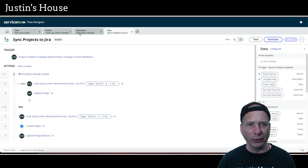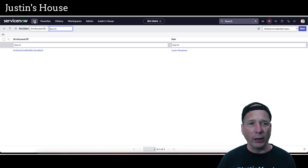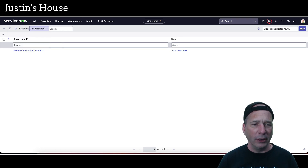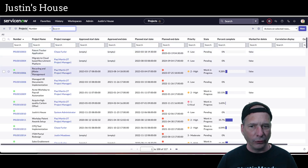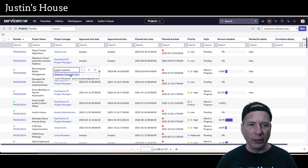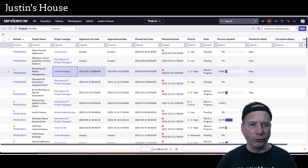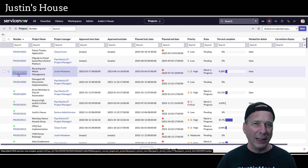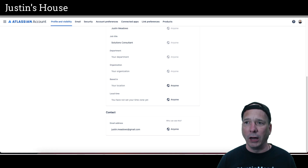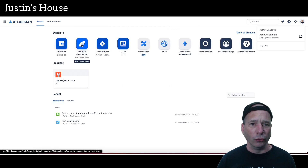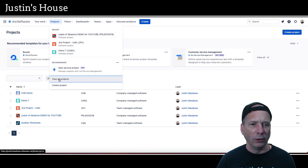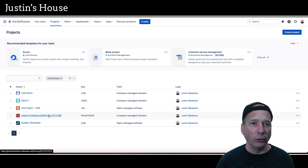I'm going to leave the flow inactive since I don't really need it running — I'm just demonstrating. Let's go to the pm_project table list and find a project to sync. I'll use 'Recycling and Waste Management,' change the project manager to Justin Meadows, save the project, and open it. Right now there's no Jira project for Recycling and Waste Management — let me confirm that in Jira.